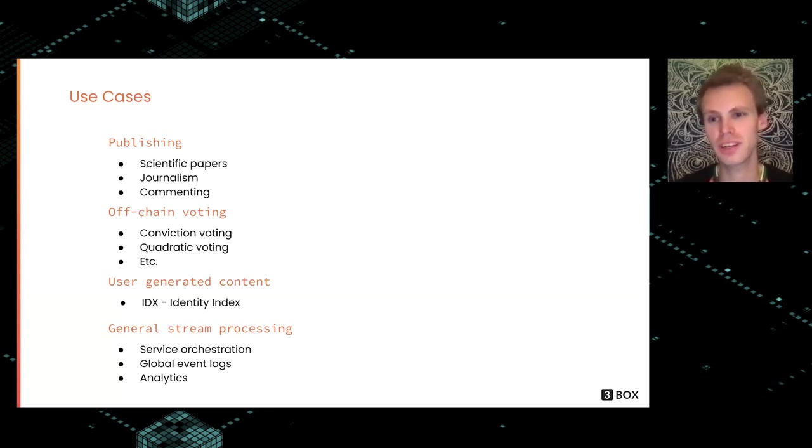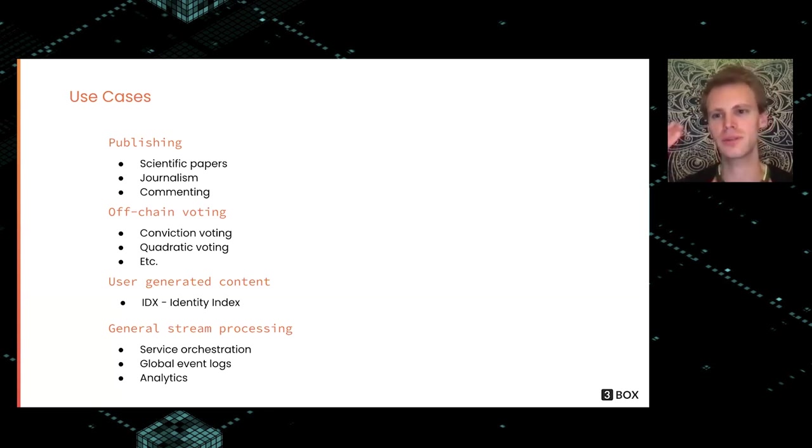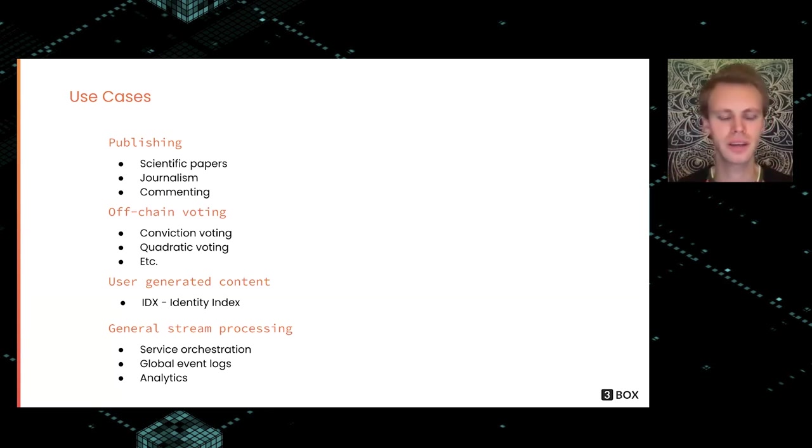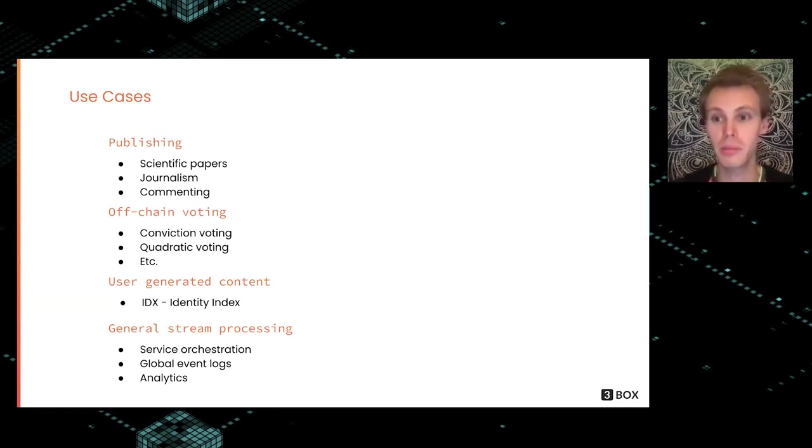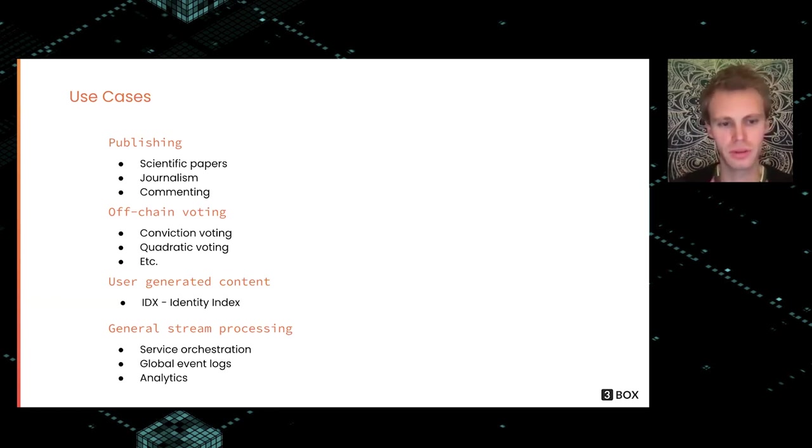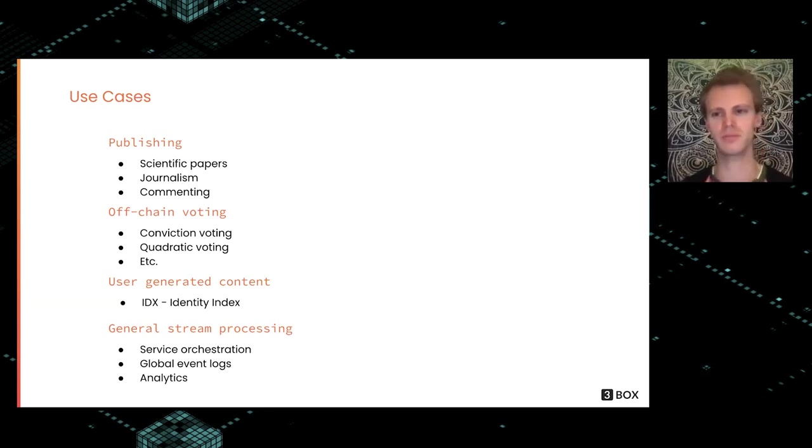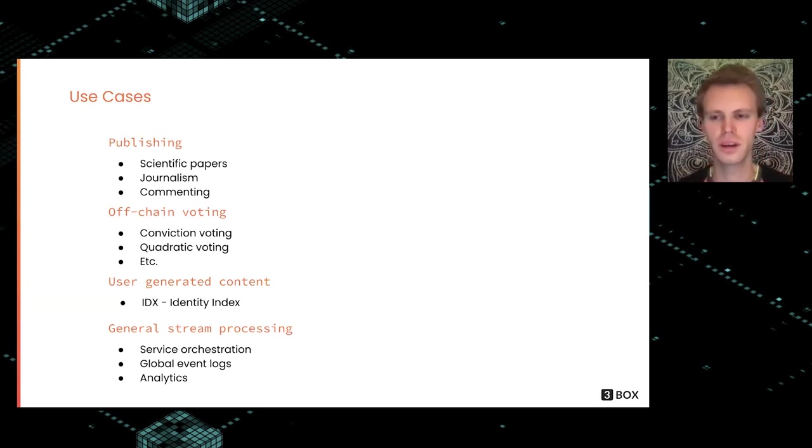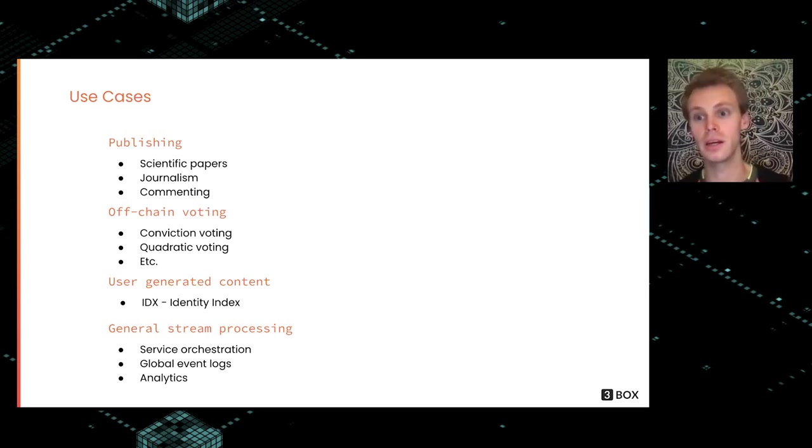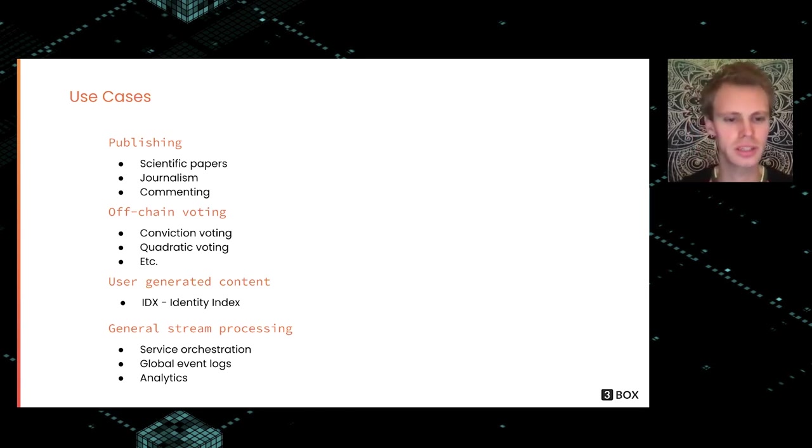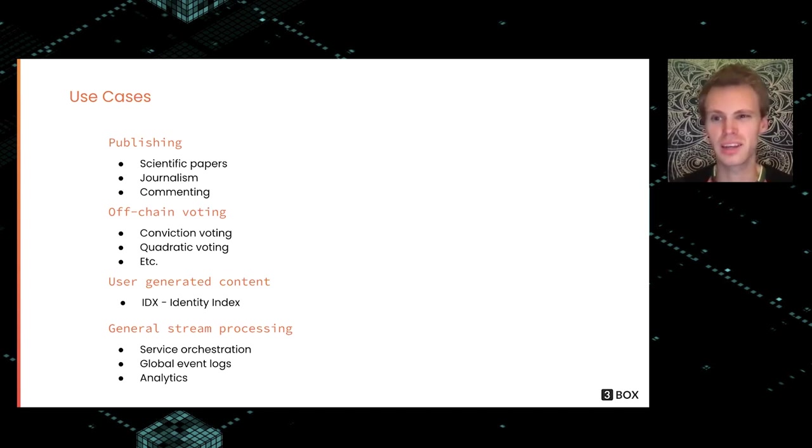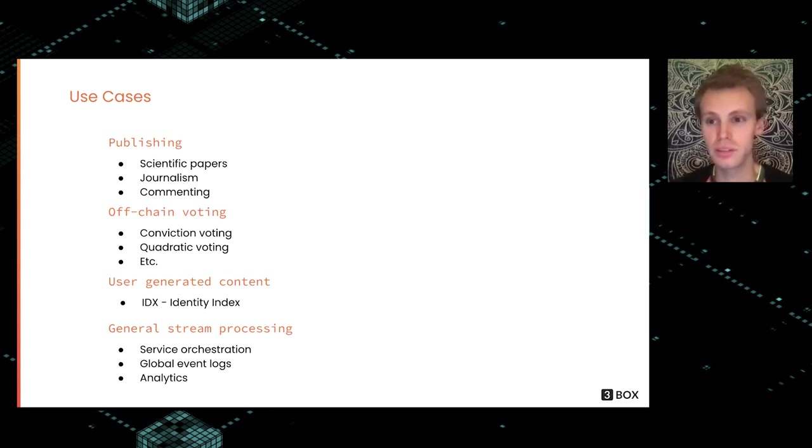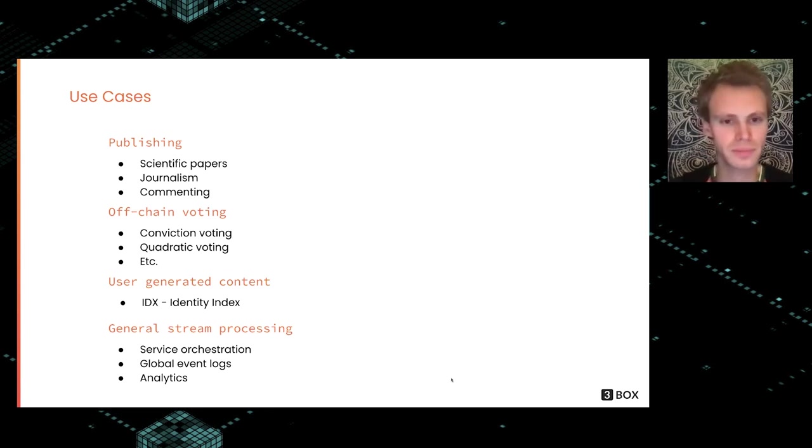Just because Ceramic is based on these streams that you have some processing on, you can imagine a bunch of different applications based on this—potentially like service orchestration, some kind of global event logs for things going on in different areas of the world, or analytics. There's really a lot of stuff that you could potentially build on it.